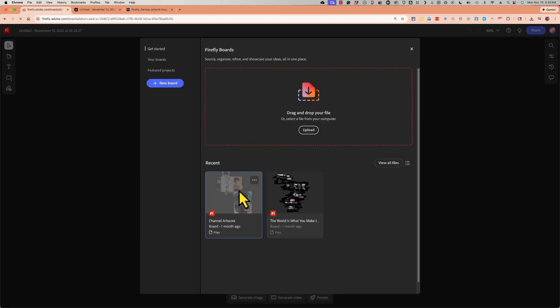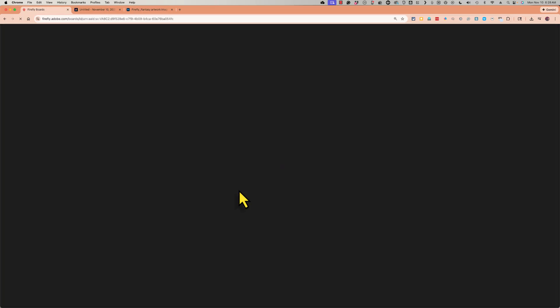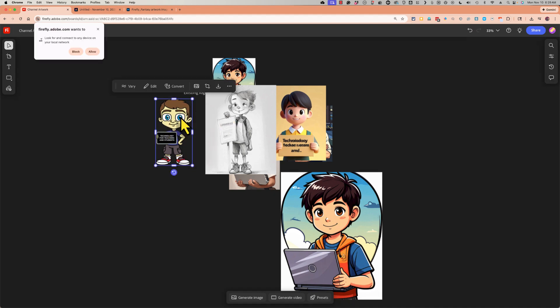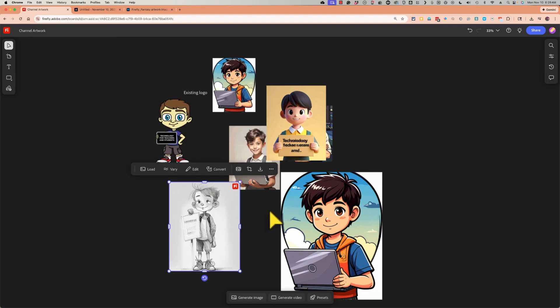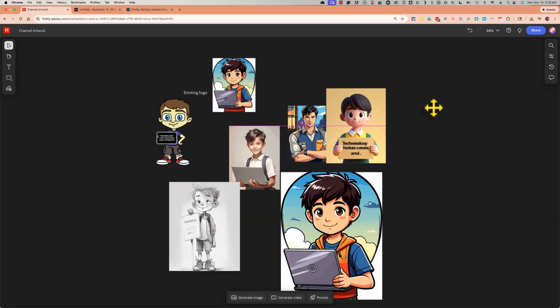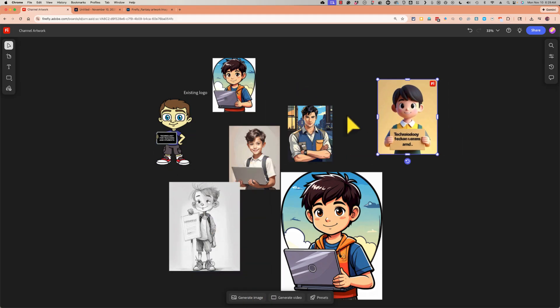And then you can start uploading images. I'm going to load one up that I used a few weeks ago. What I did is I uploaded my existing channel artwork logo or whatever you want to call it. And then I used the Firefly board to generate similar images and, you know, to look at other options that I might use.